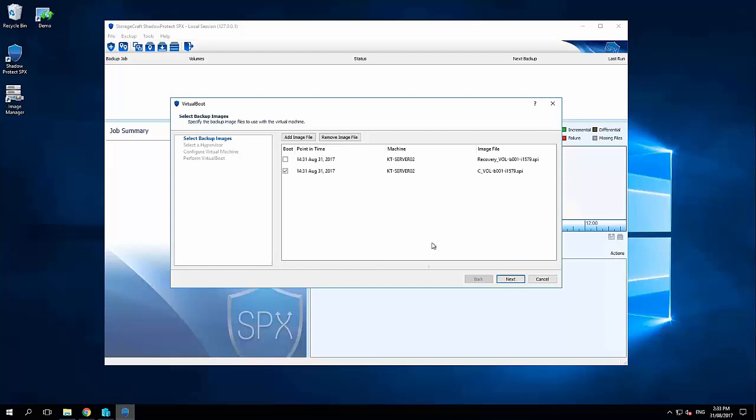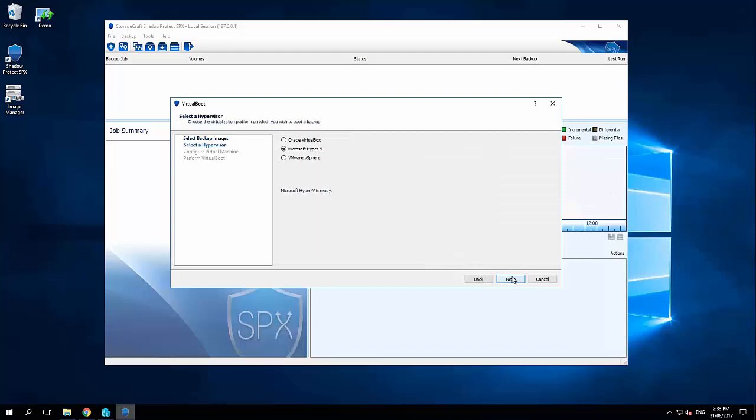It's going to automatically pull across all volumes from that backup we've just done. In this case I've just got the recovery partition and the C drive. I don't need to keep that recovery partition. I just need my system and data volumes that are associated with that machine. So click next.